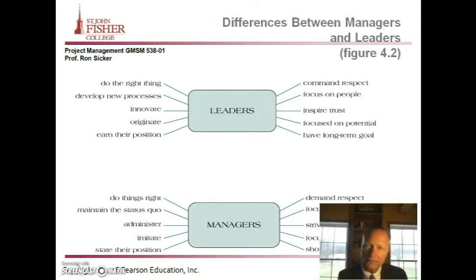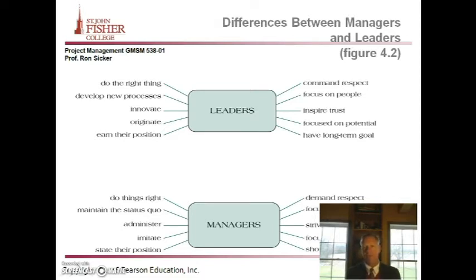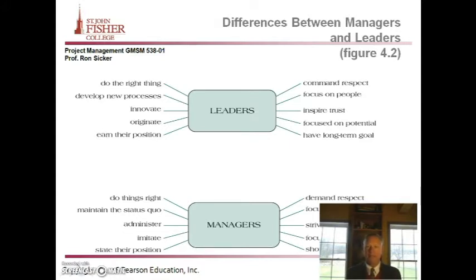The key difference between project managers and leaders: leaders do the right thing, managers do things right. It's beyond just doing things right — it's doing the right thing for your project team, doing the right thing for the people's careers, making sure they get noticed and celebrated so their careers can flourish. It's not the project manager taking all the credit — it's passing credit throughout. It's being innovative versus being administrative, being able to originate versus imitate.